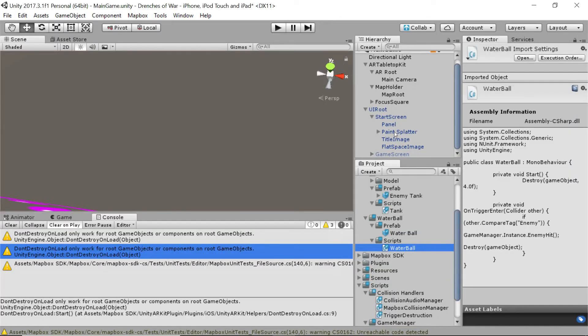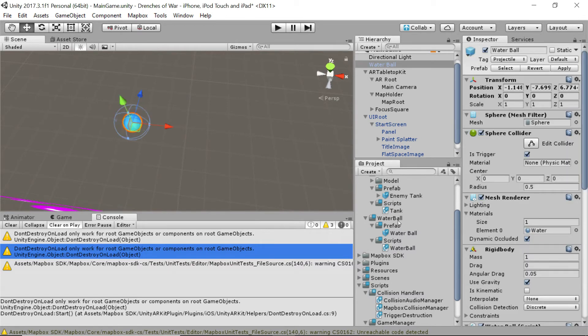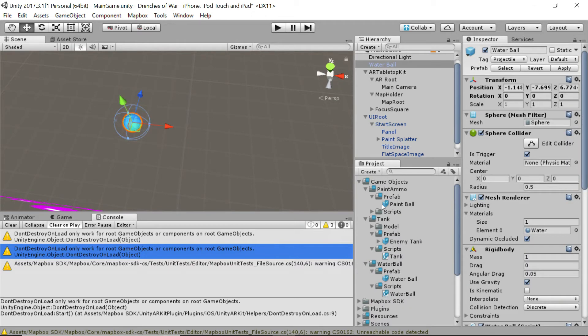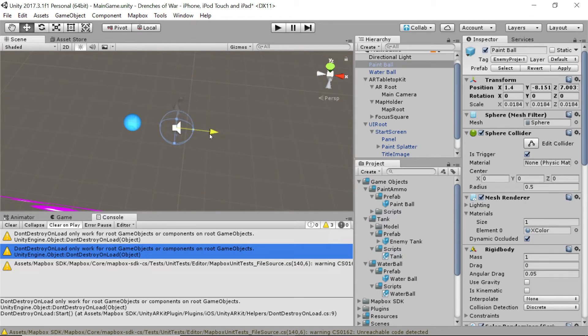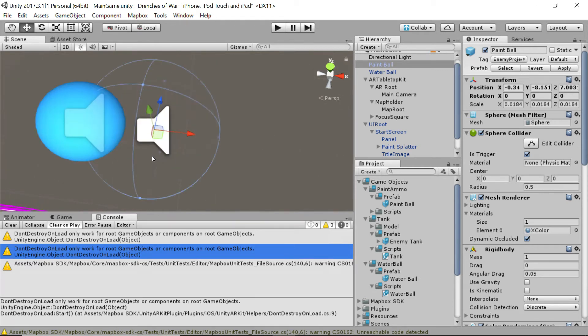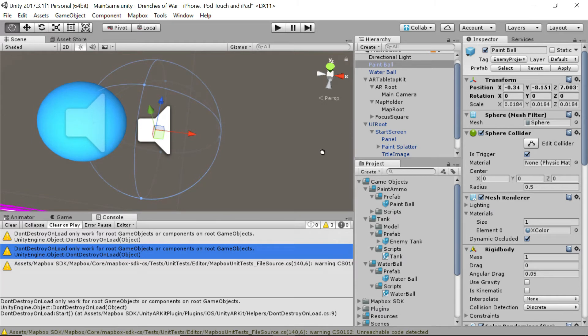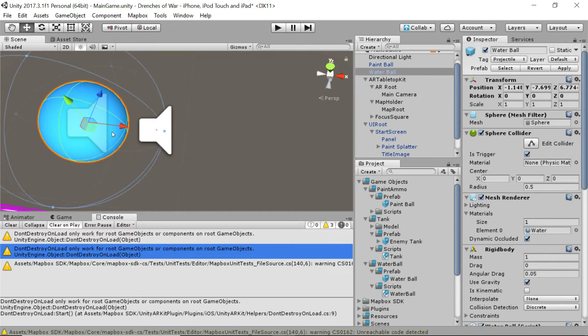And there's one more problem that we're going to run into. Let me scroll out a bit and you tell me what you see. I'm going to drag the water ball onto the screen and then I'm going to go grab a paint ball and drag it onto the screen as well. See a difference? Let me move the paint ball a little closer and zoom in and you should be able to tell pretty well what I'm talking about. Compared to the paint ball, this water ball is huge. Like, absolutely ginormous. So, let's go ahead and fix that.